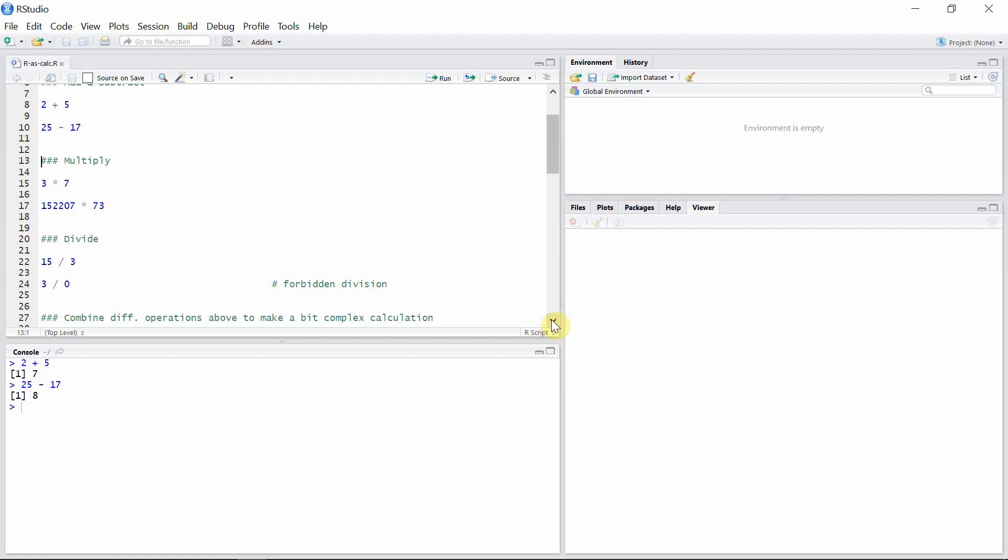R can multiply numbers. The product of 3 and 7 is 21. And also let's see the product of these two numbers. The product is here.